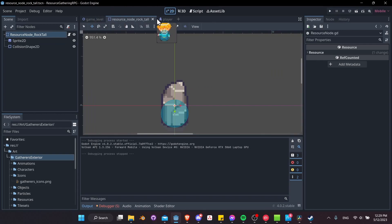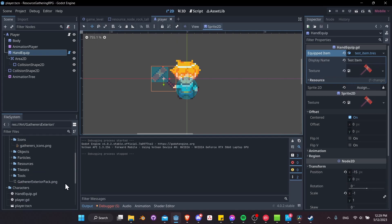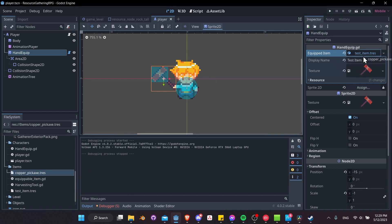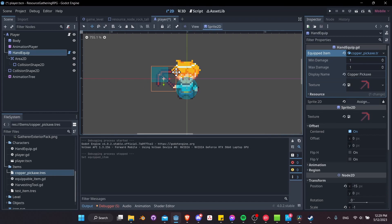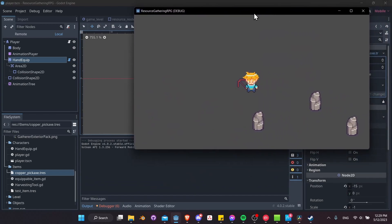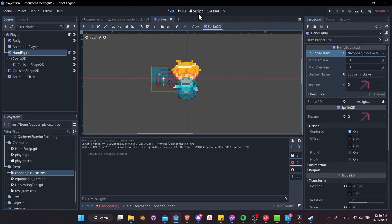In the player we have the test item, which is still just an EquippableItem — not a HarvestingTool. So the test item doesn't do anything when it interacts with a body. Let's try with the copper pickaxe — drop that in there so it updates. Let's hit play and walk towards the resource node and swing at it. Still technically doing nothing, so let's debug.